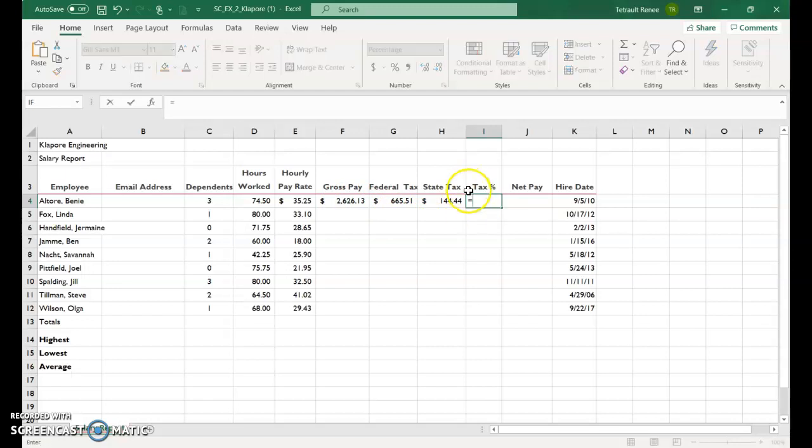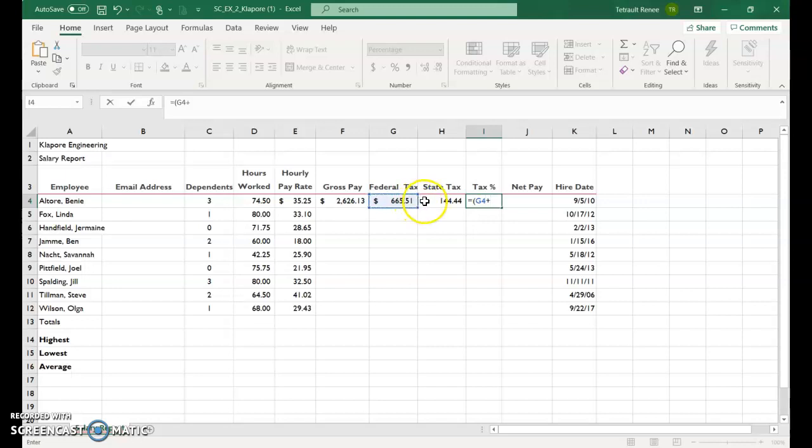We want to add both the taxes, federal and state, together. So we're going to do that first. So in parenthesis, it'll be G4 plus H4, close parenthesis, and then divide by the gross pay.